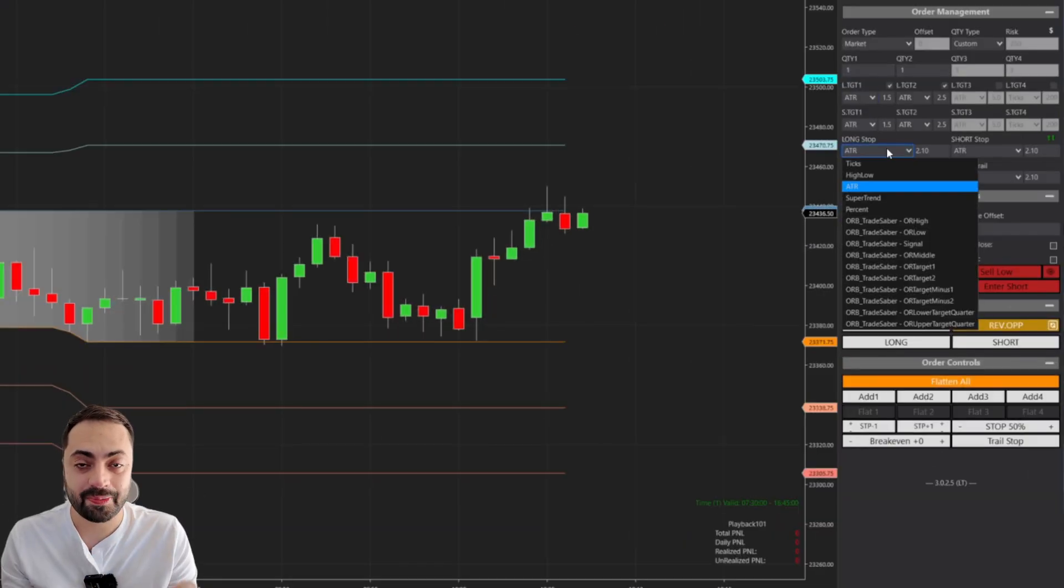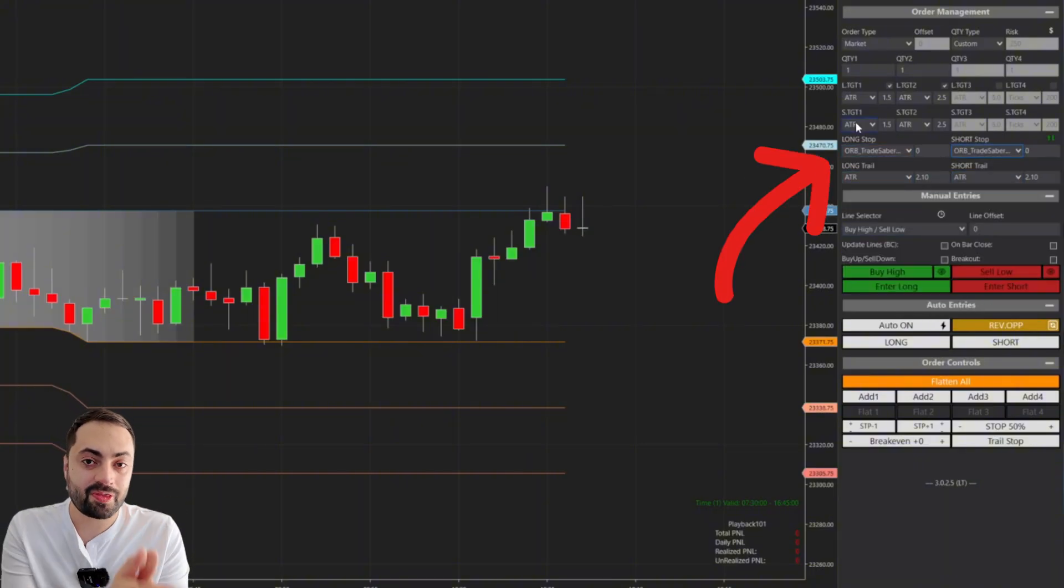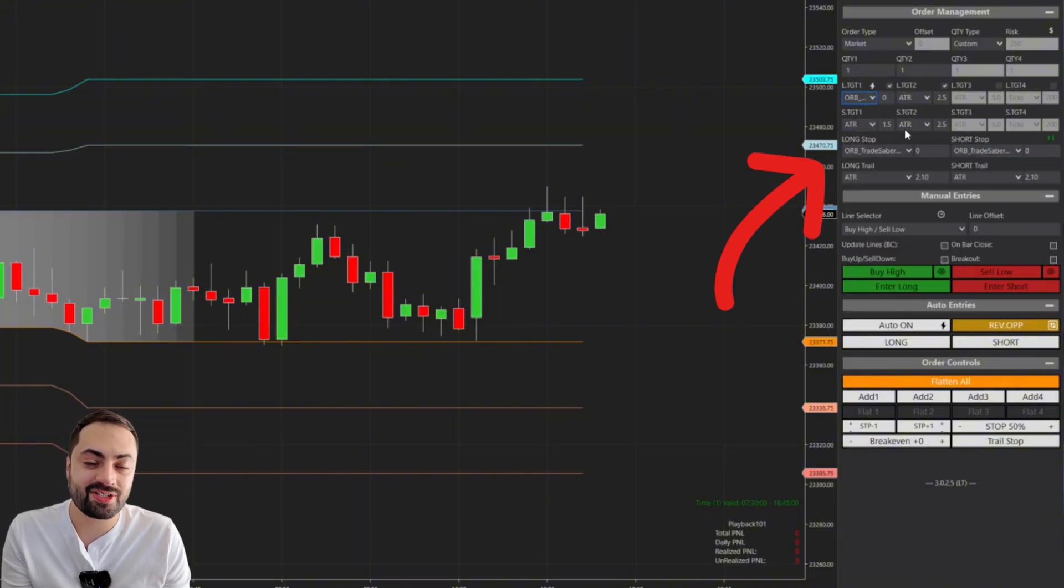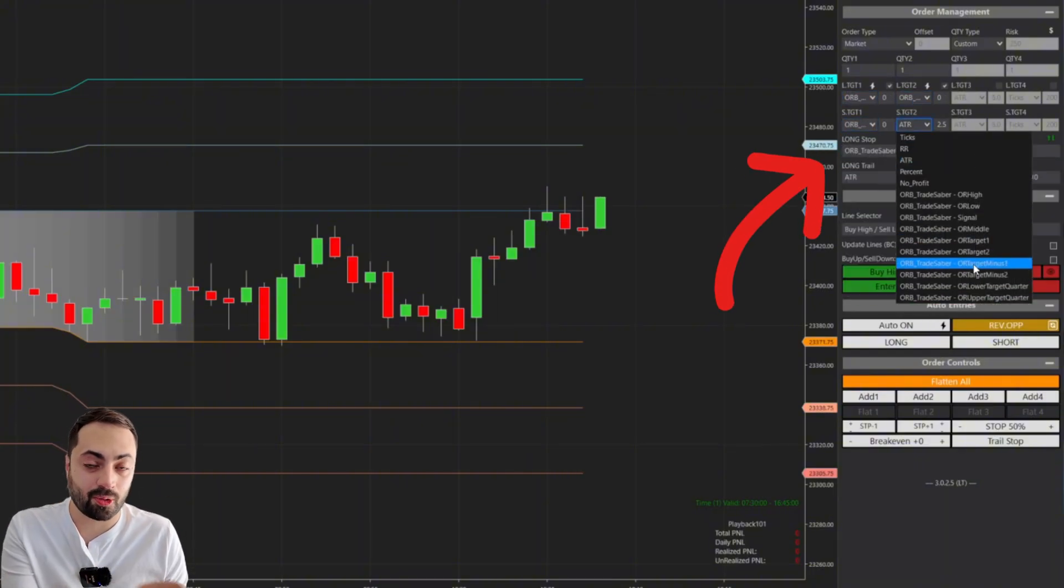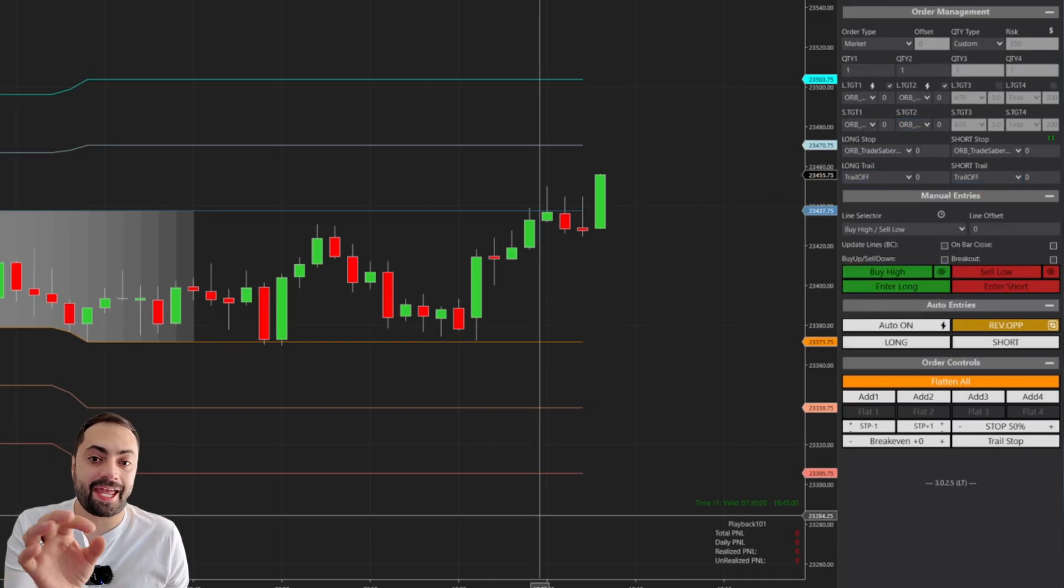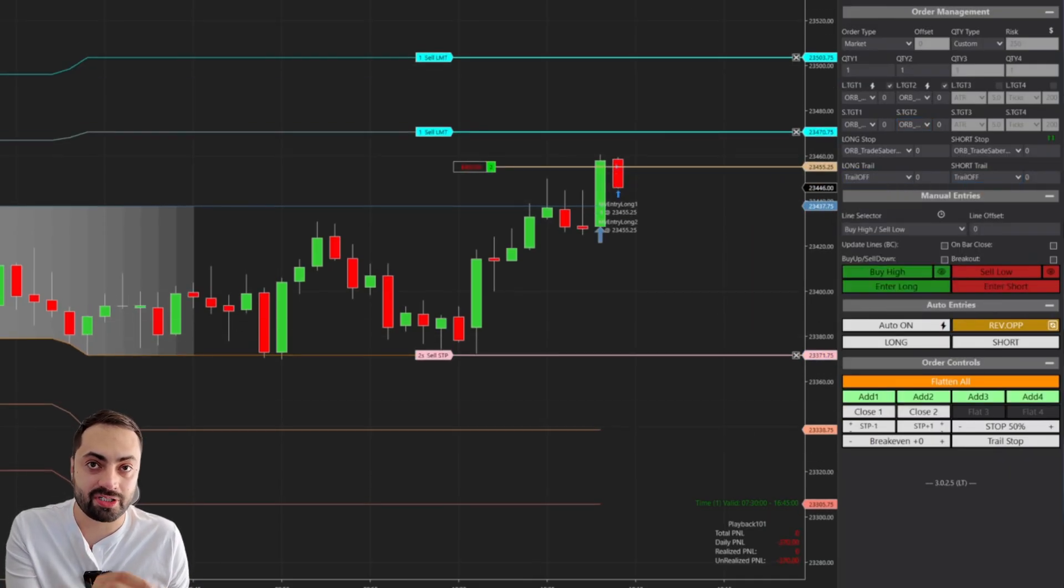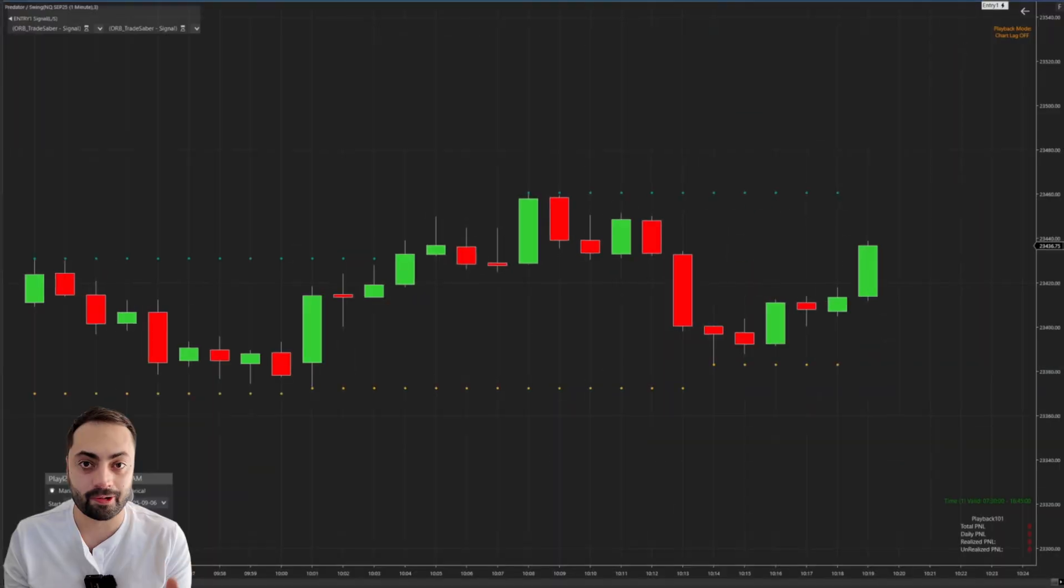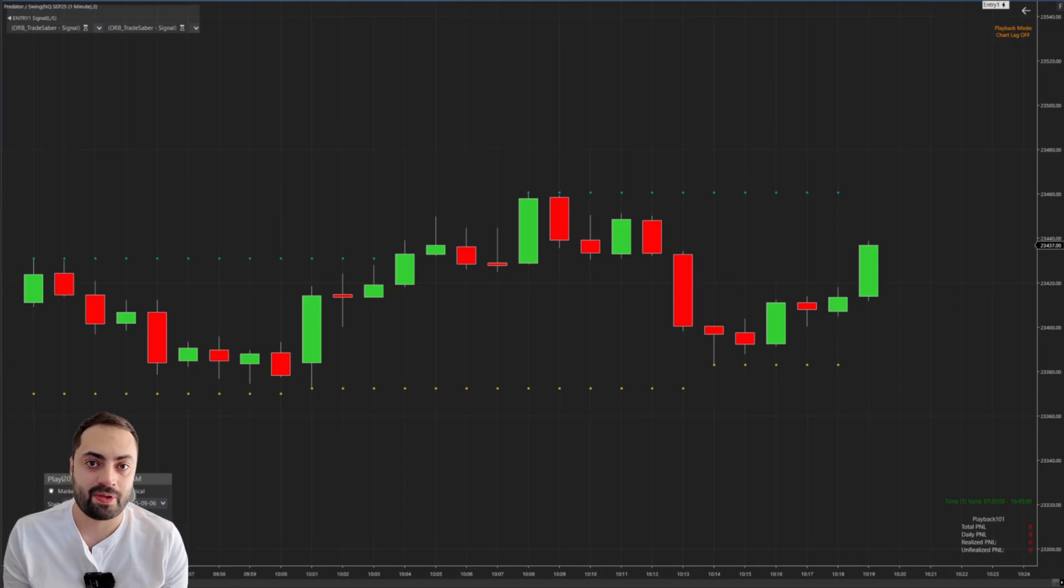And it's not just about your entry signals either. With the Predator X, you can also set your stop or profit targets based on any indicator plot on the chart. Or are you looking for something a little bit more hands-on?